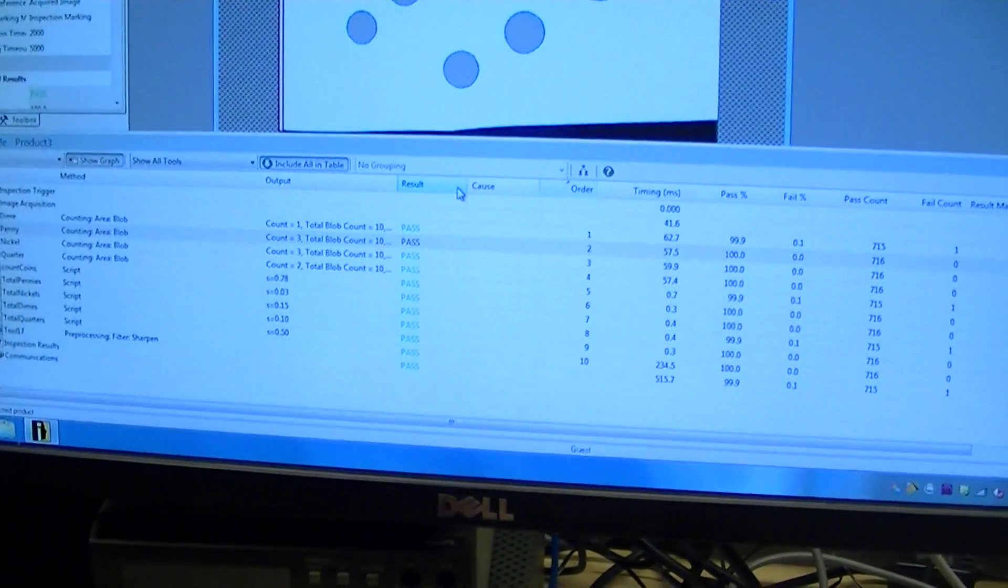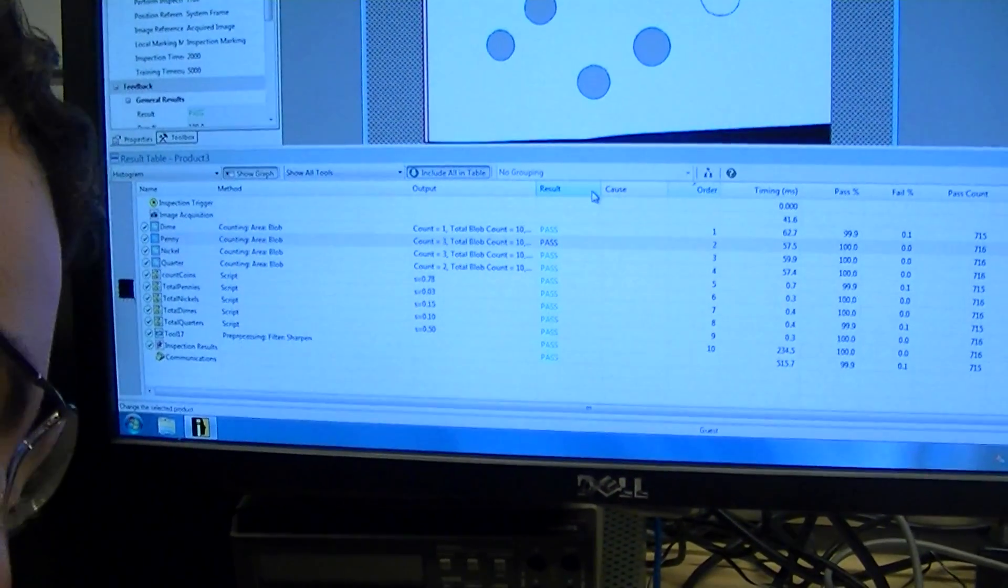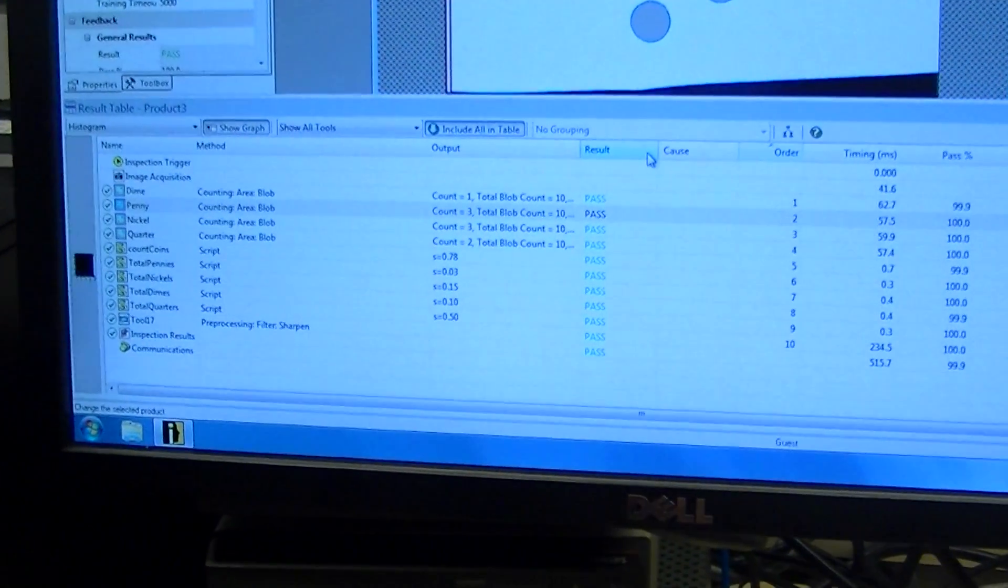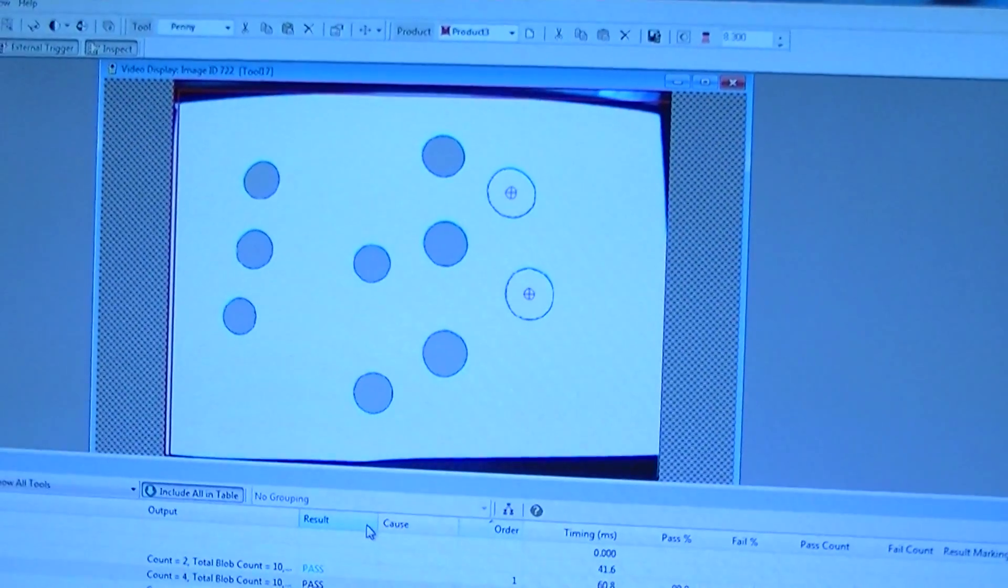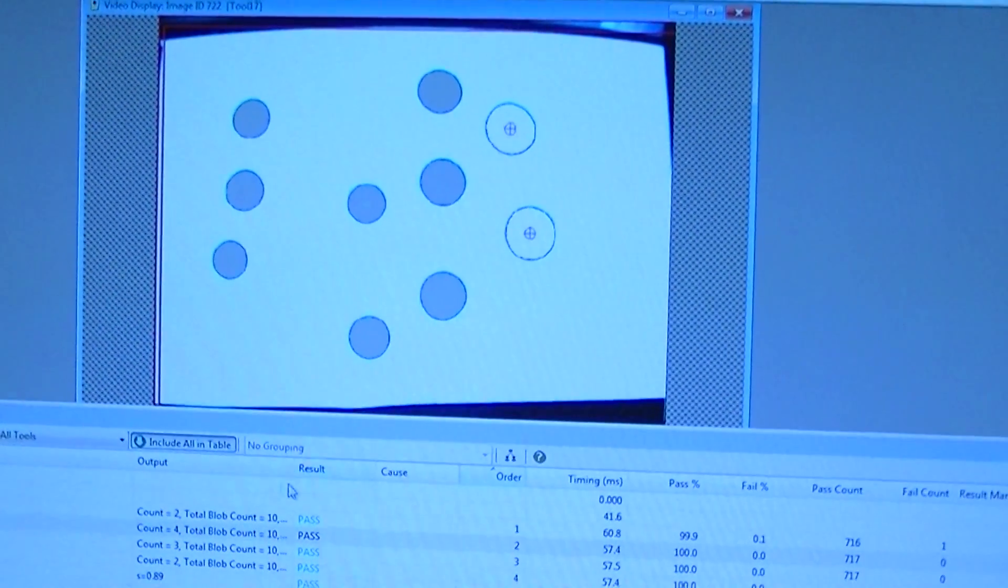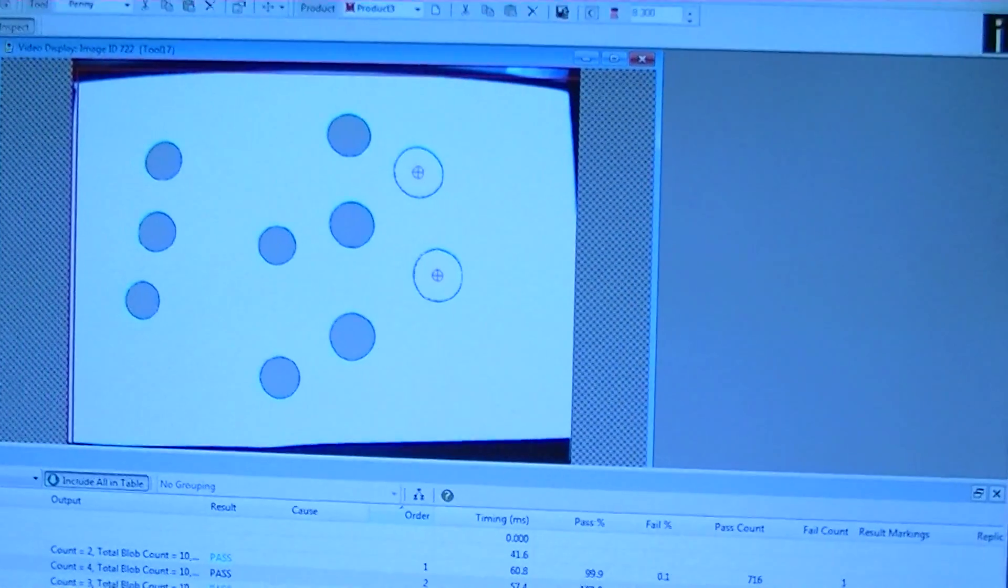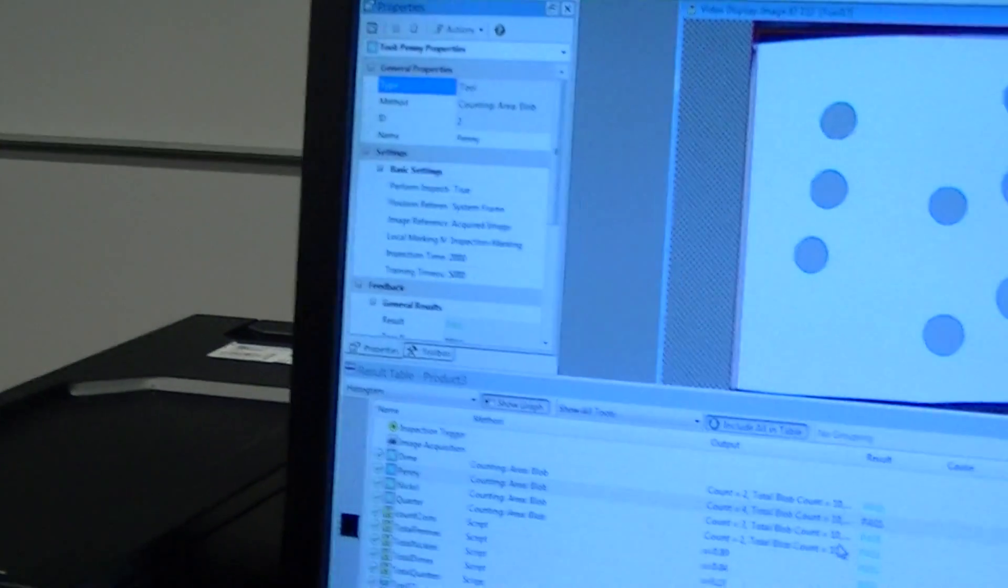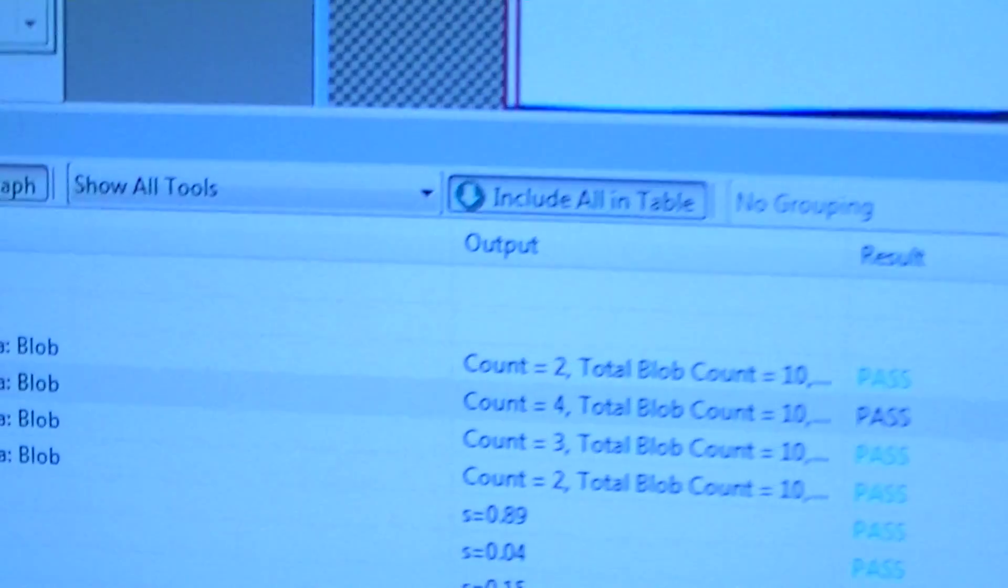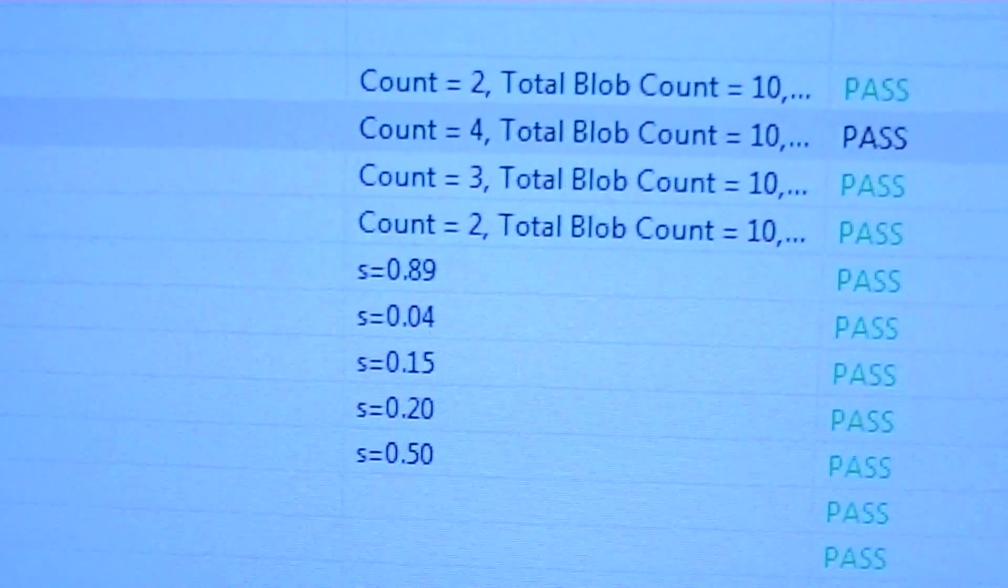So now if I move them around, position them, and then hit the trigger button to re-update it, take a new picture. Let me take a coin out, take a quarter out. Okay, let's look at the quarter counts right now. Ready? I hit the trigger.